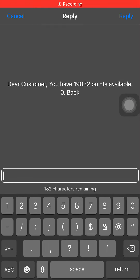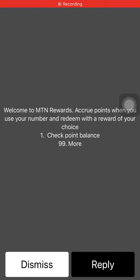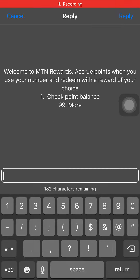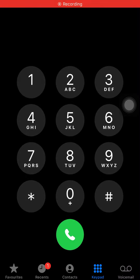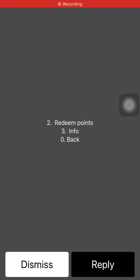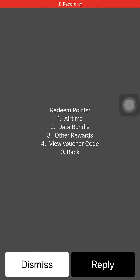I'll click on 0 to go back, then I'll click on 99. Then click on 2 to redeem my points. So you have airtime, data, and other rewards.